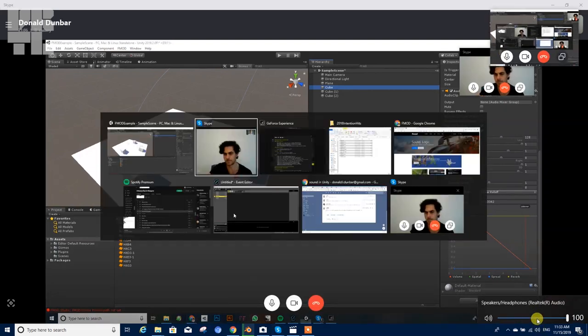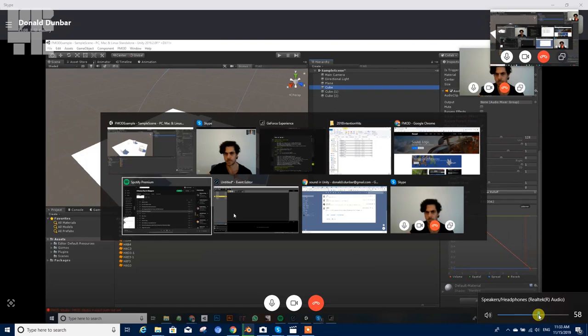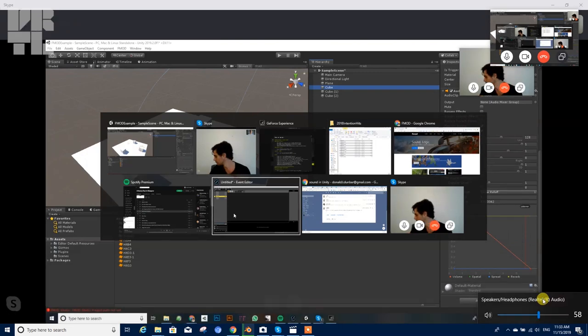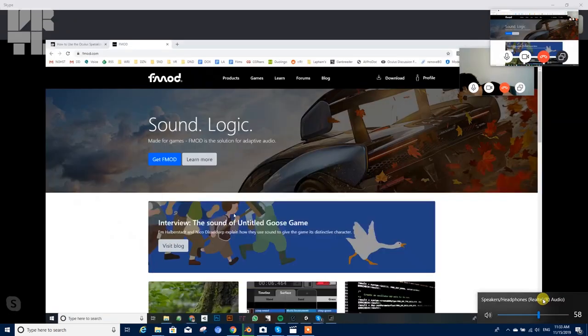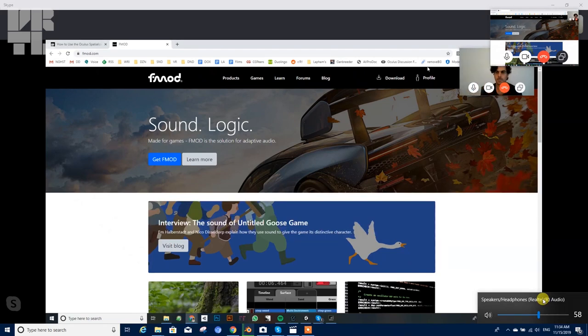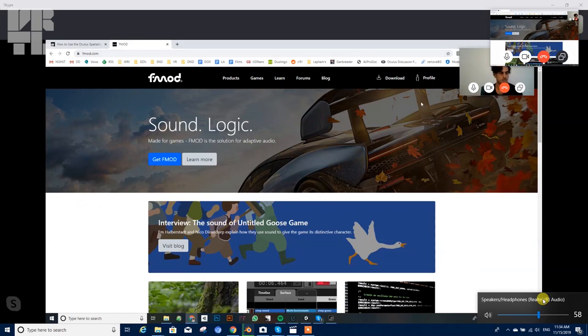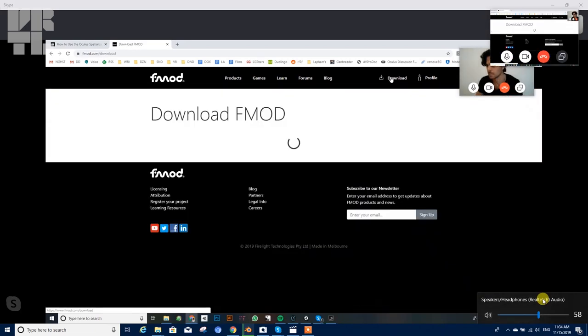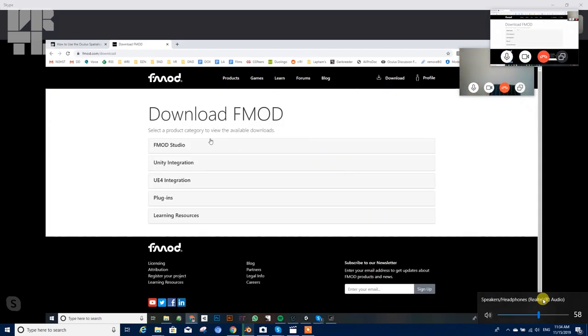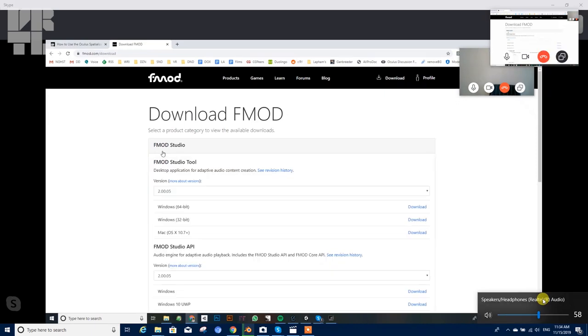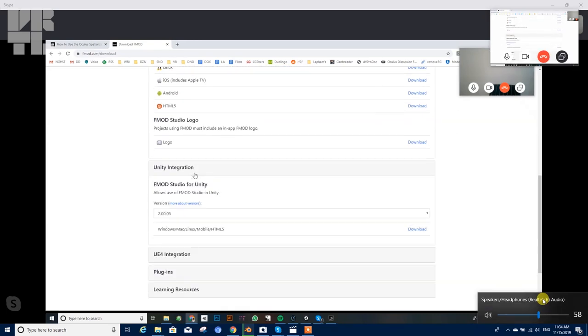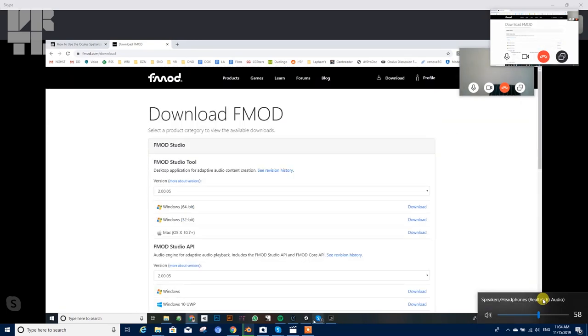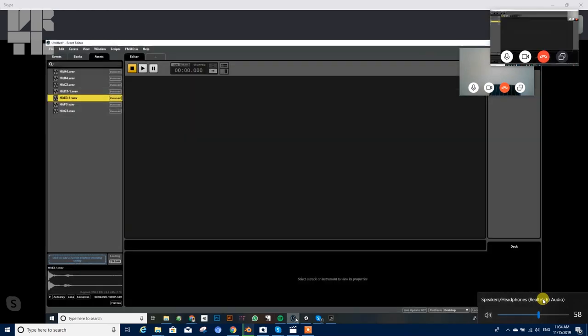So as I mentioned, the spatializer that Unity is using is created by a company, F mod. It's just fmod.com, and this is an extremely powerful program for sound design. When you arrive, you have to create a free account. I'm already logged in. And then you want to head to the download page. You'll need two things: one, F mod studio, which is a standalone program where you're going to be doing most of the design, and two, the Unity integration package.